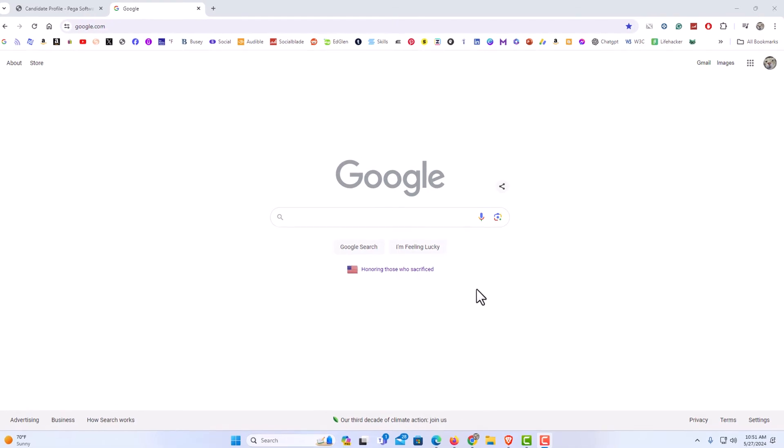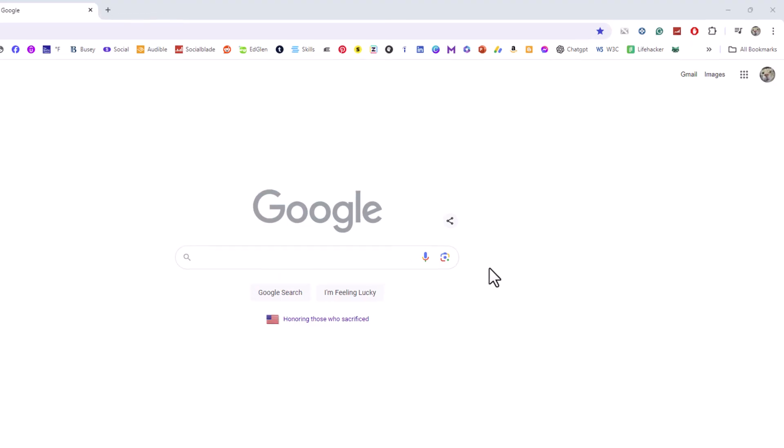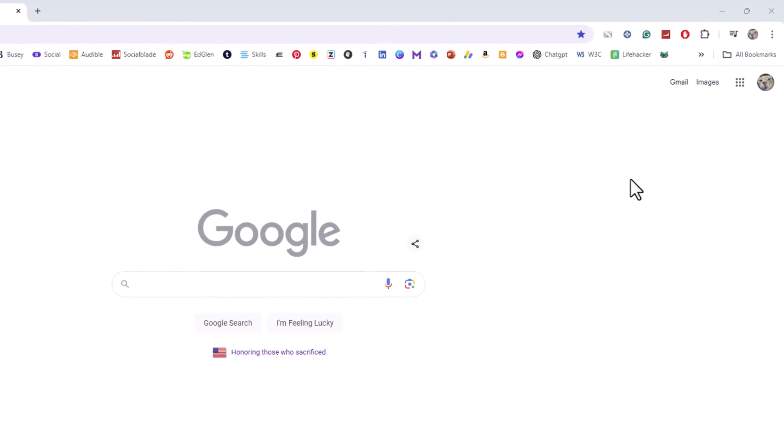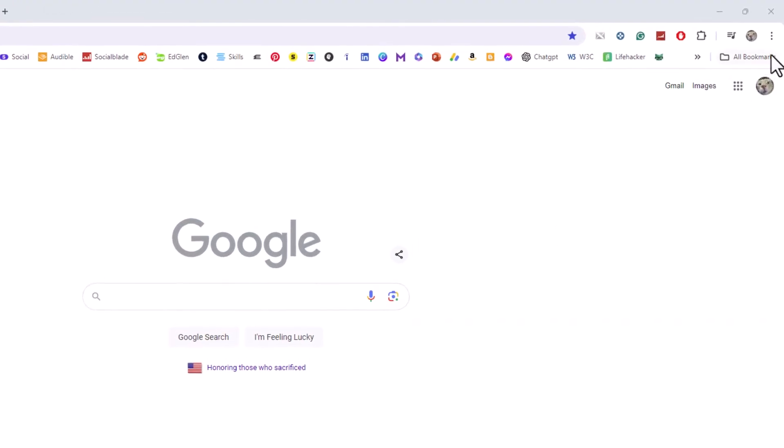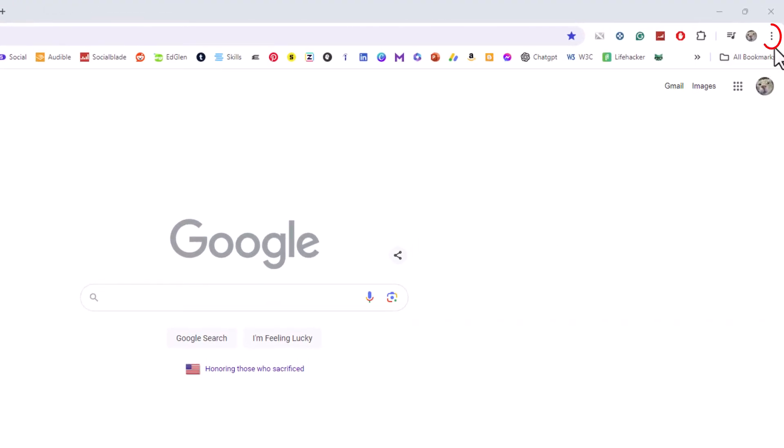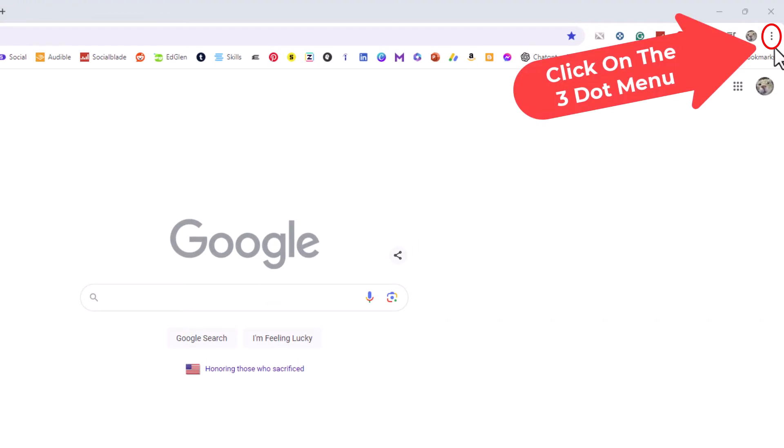The way that I'm going to show you, you want to go up to the upper right hand corner, up to the three dot hamburger menu. You want to click on that.